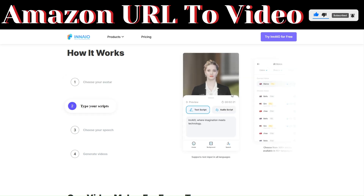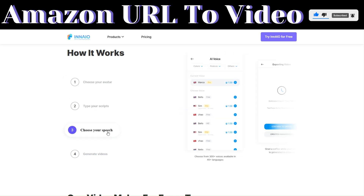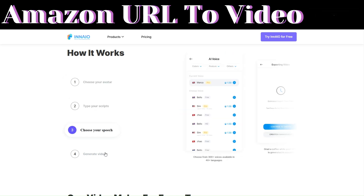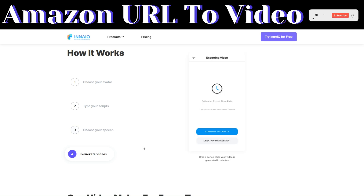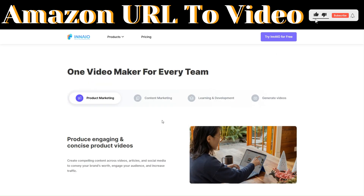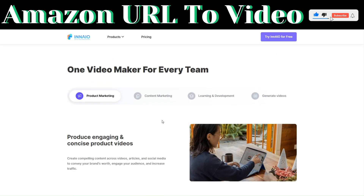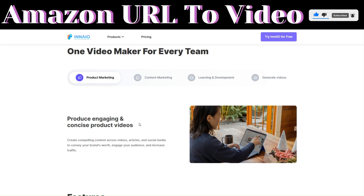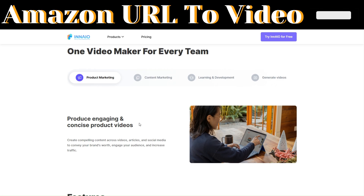It's a one-video maker for every team. You can use it for product marketing, where you can produce engaging and concise product videos.